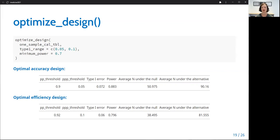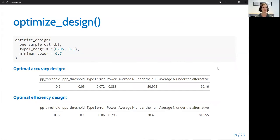Using the optimize_design function, we can extract these two designs and note that it's important to set the filtering by type one error and power to what would truly be acceptable, as these constraints are especially important for selecting an optimal efficiency design that still has acceptable type one error and power. And you can see here the two resulting optimal designs.